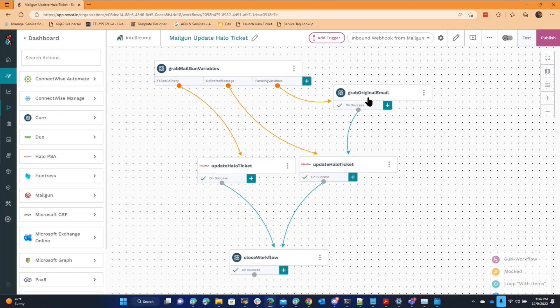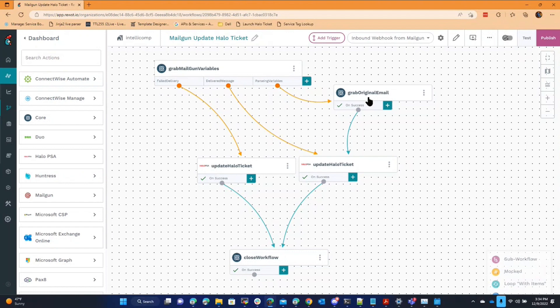if it's something else that happened, the subject line doesn't come through because it's not in the original webhook from Mailgun. So I have to go back to Mailgun and pull the full email and then I can parse the subject line. If it's a delivered message, then I have the subject line immediately. I don't have to do that. So then I just grab the subject line and I get the ticket number from the subject line.